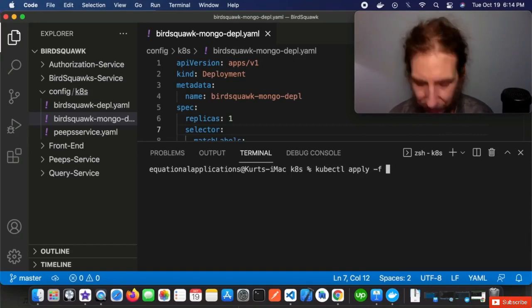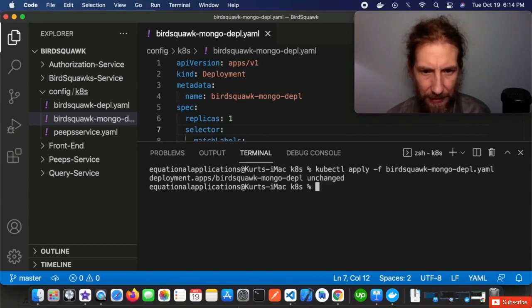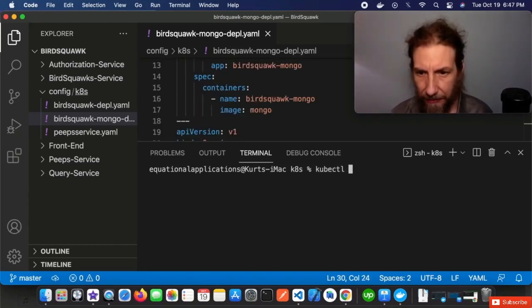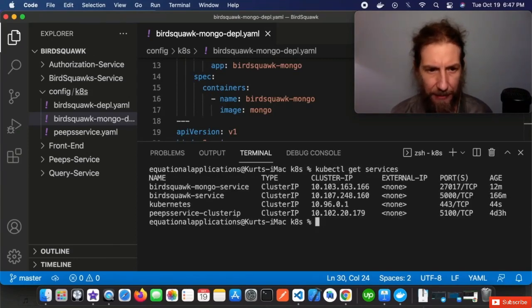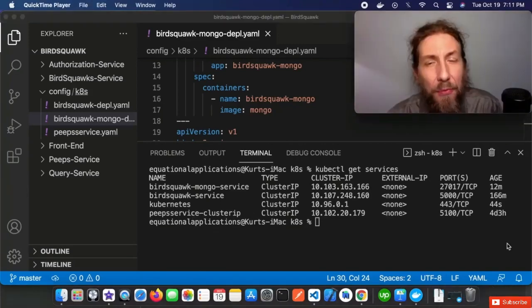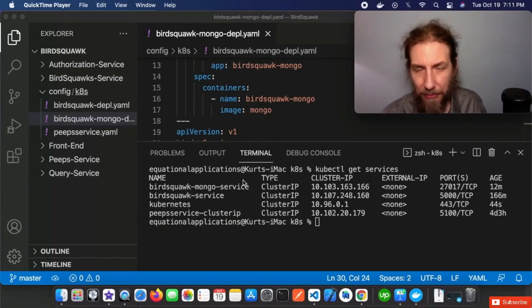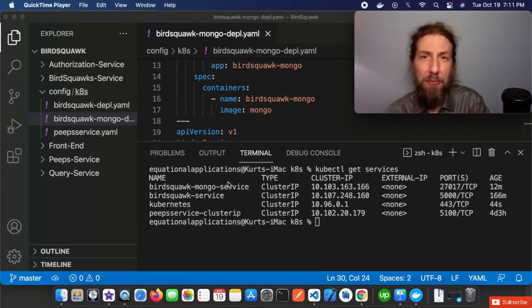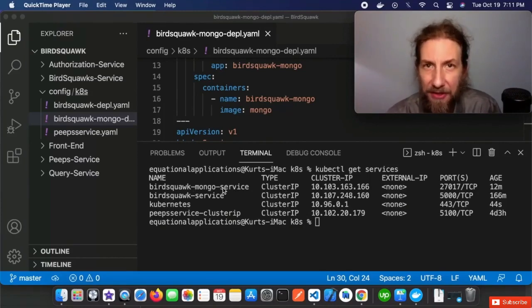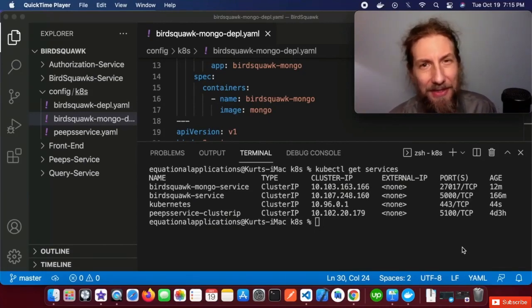kubectl apply -f birdsquawk-mongo-depl.yaml — we hit enter and it's been applied. Let's use kubectl get services to see what we have running. You can see our birdsquawk-mongo-service, our birdsquawk-service, and a peeps-service cluster IP. So far we've created a Kubernetes deployment for our BirdSquawk microservice, plus a couple of different Kubernetes services of type ClusterIP, which is always used to communicate inside of a Kubernetes cluster.